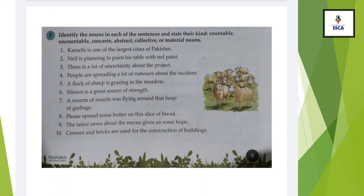Number 2: 'Neil is planning to paint his table with red paint.' Neil, paint, and table are the nouns — underline them. Then categorize: Neil is a proper noun. Paint is a common noun. Table is a common and concrete noun. In this way, complete numbers 1 through 10. This exercise will be done in your copies. This is all about the topic of nouns.